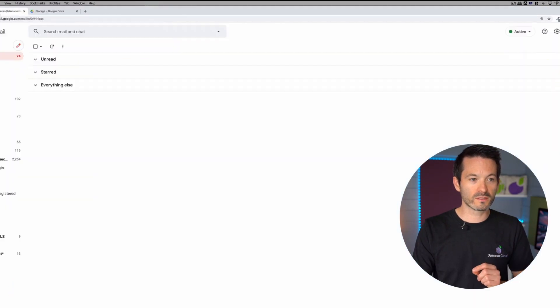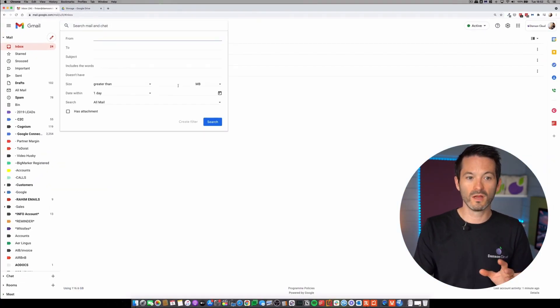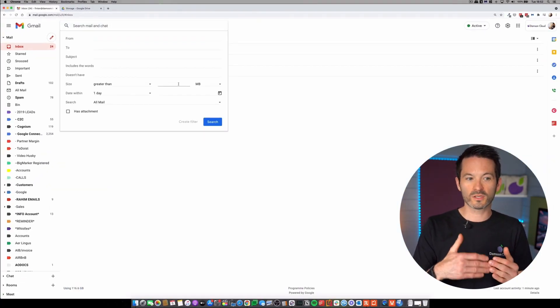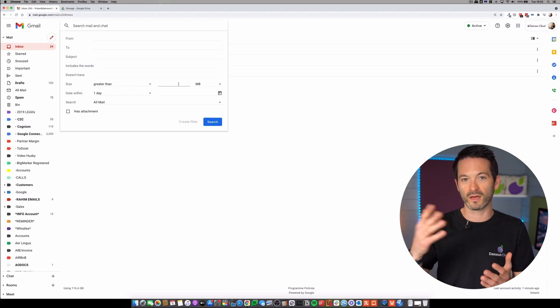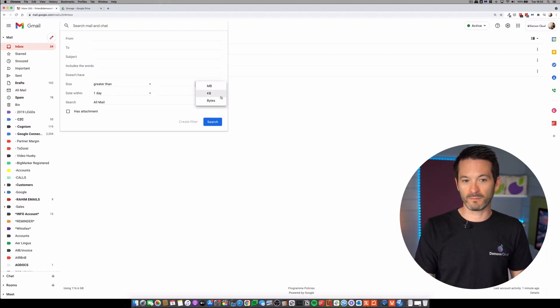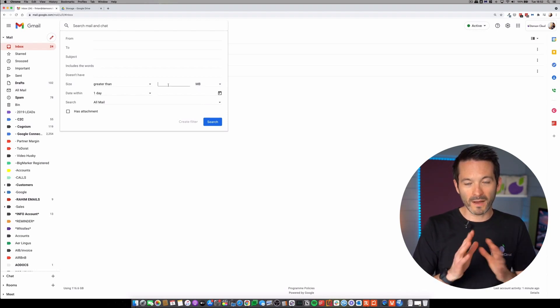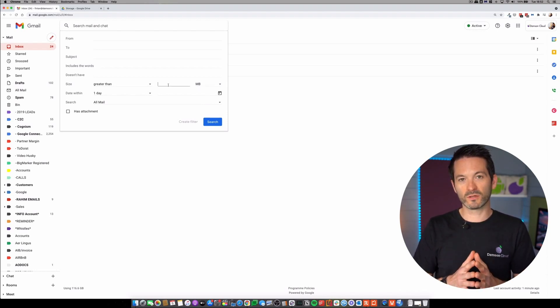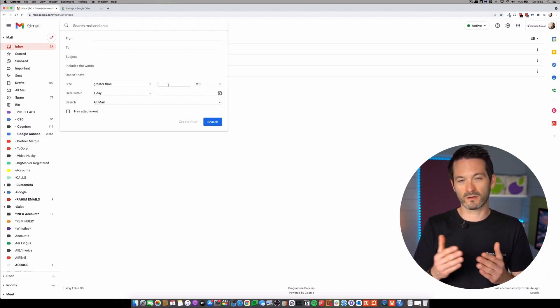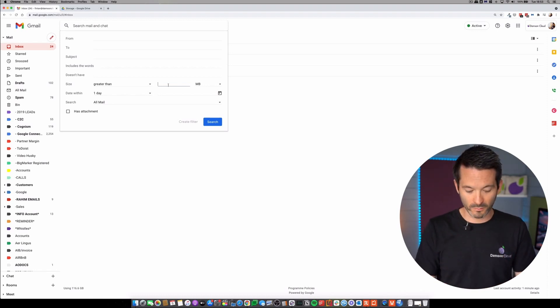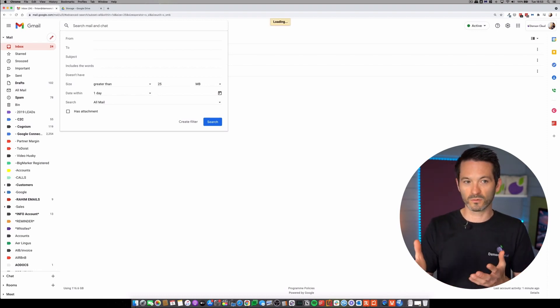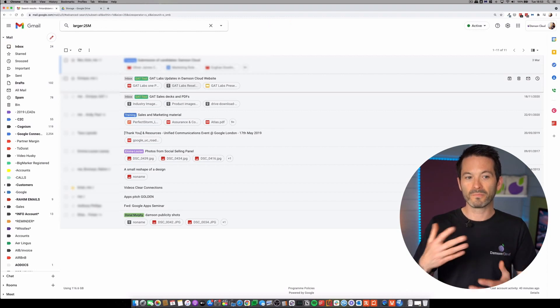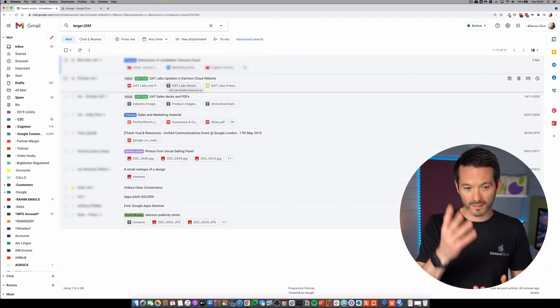The other one that I wanted to mention was in Gmail, and you can search for size. So it says greater than, and you choose the amount of megabytes, KBs or bytes. Now, the maximum amount of an attachment in Gmail that can be accepted is 25 megs. So I might go 25 megs, anything greater than 25 megs, and it will show me everything that I have that's greater than that size.